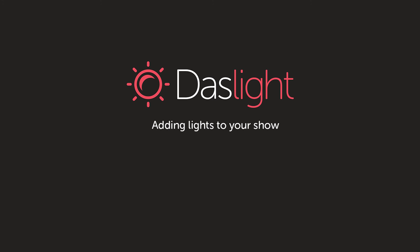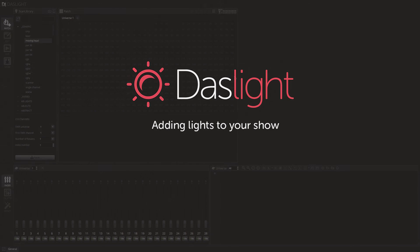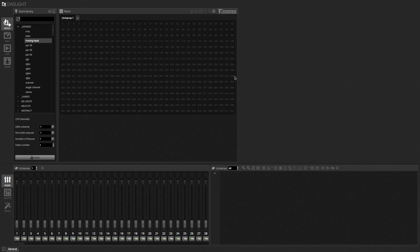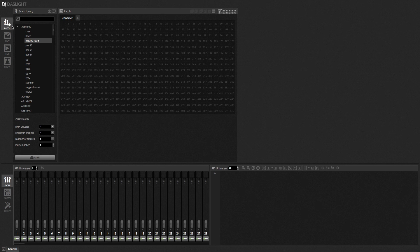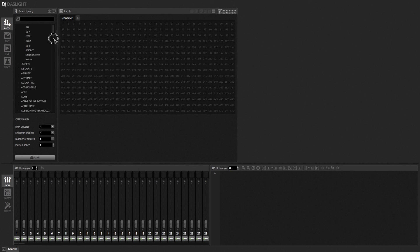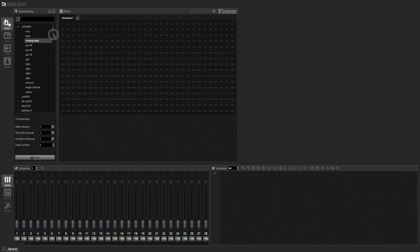Now if you've not seen the introduction tutorial yet I'd really recommend watching that first as it goes through all the basics of Dazlite. What I'm going to do here is dive a little bit further into fixture profiles, what they are and what we can do with them. So here I am in Dazlite, I'm on the patch tab here, this is where we actually add the lighting fixtures to the software. We have a menu here of all the lighting brands, manufacturers and all the profiles.